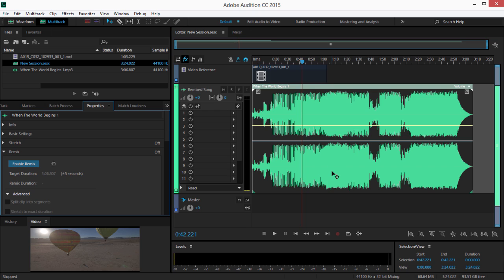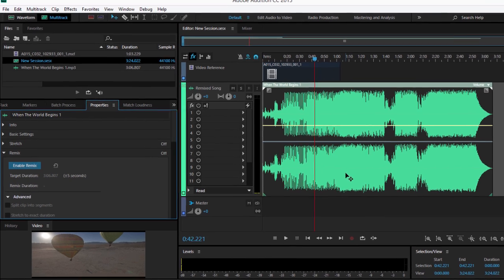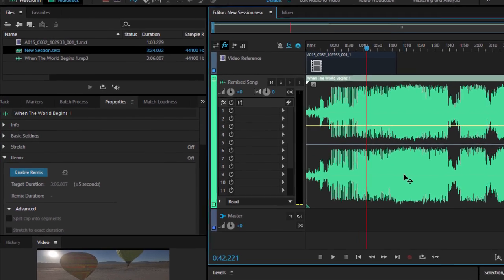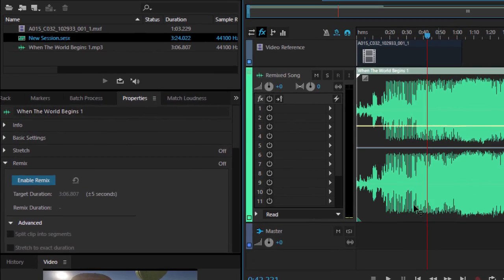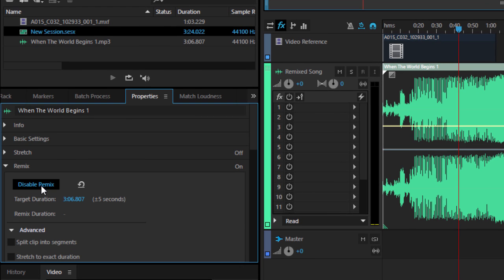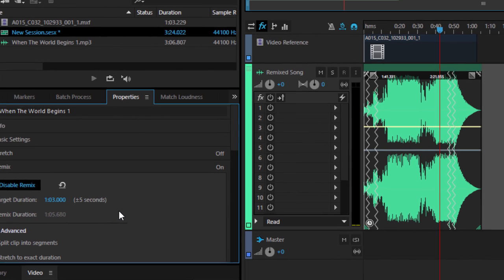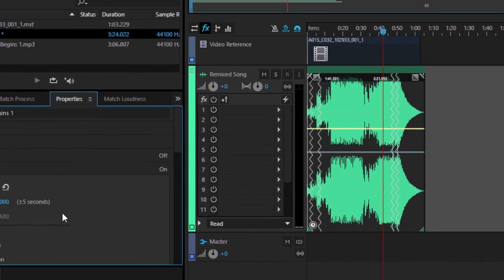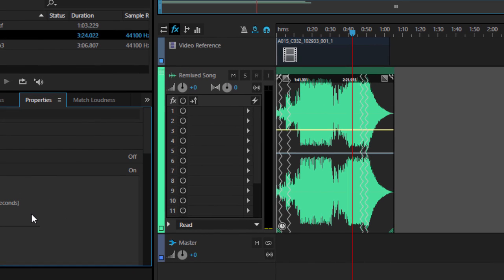To change the duration of a music clip, select the clip. In the Properties panel, enable Remix — the audio is analyzed. Enter a new target duration, and a new arrangement of the music is created that closely matches the duration you specified.